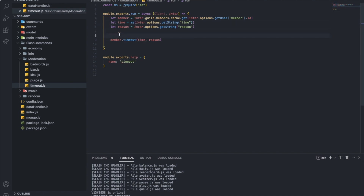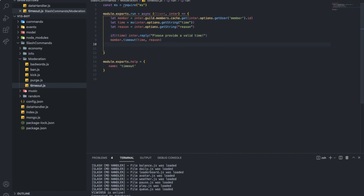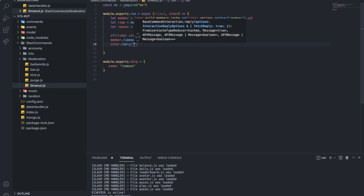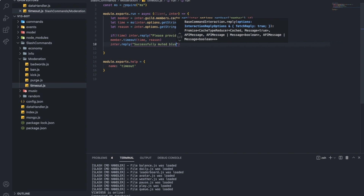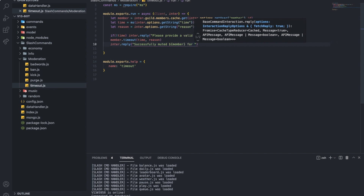Now let me add one more thing: a check on the time, because someone could insert an invalid time. So: if no time, then interaction.reply('Please provide a valid time.'). And if it works, interaction.reply('Successfully muted [member] for [x amount of time].')